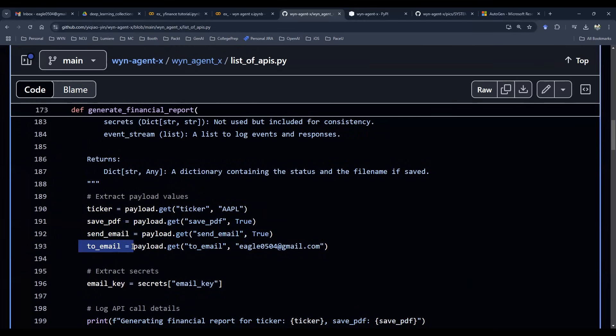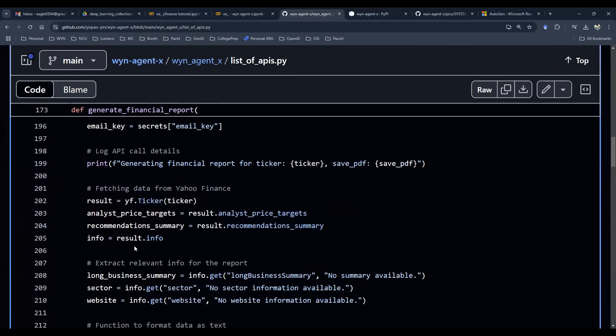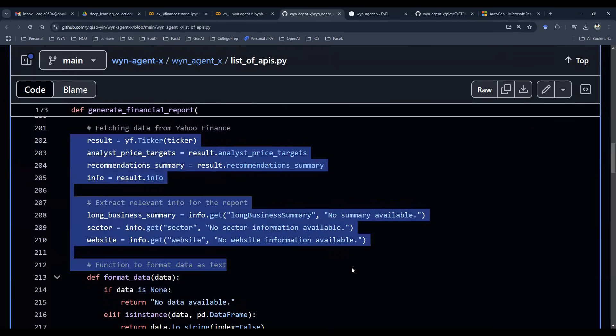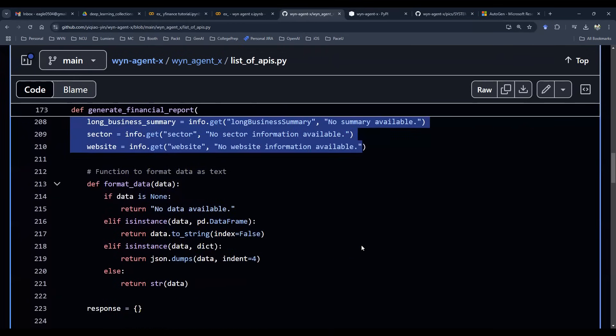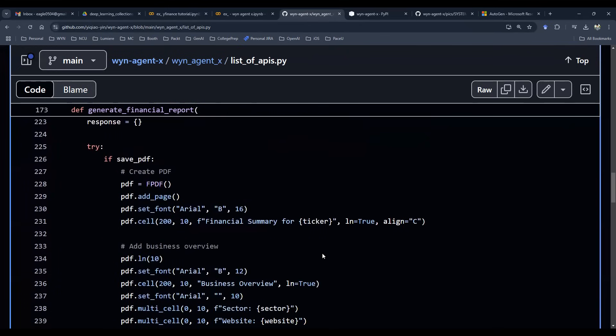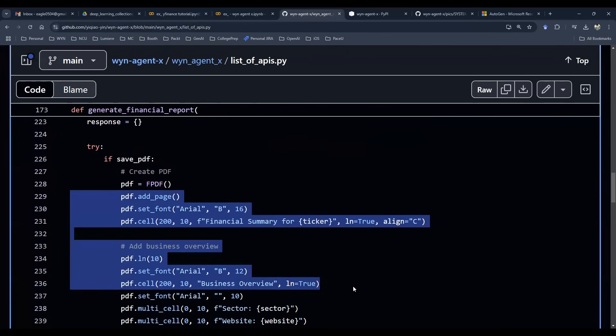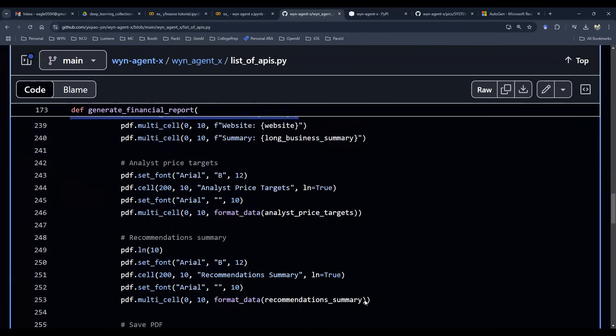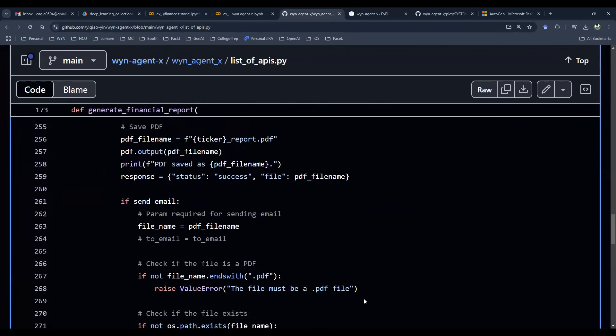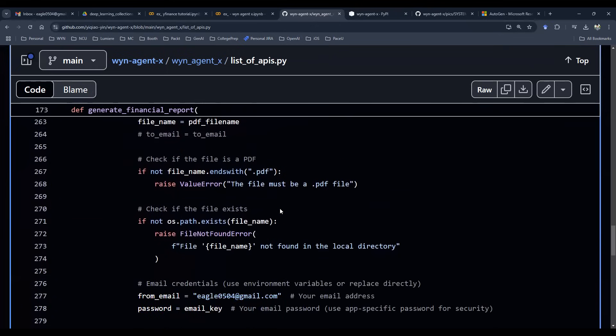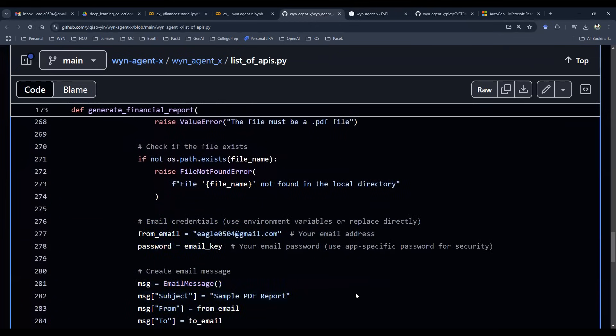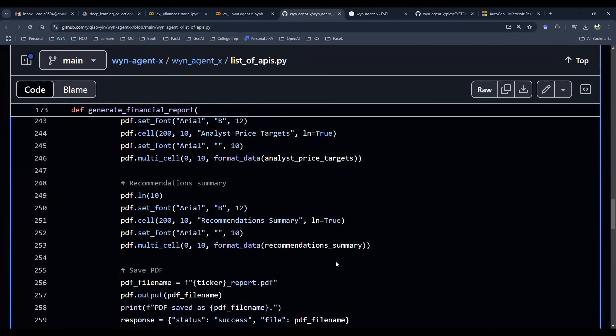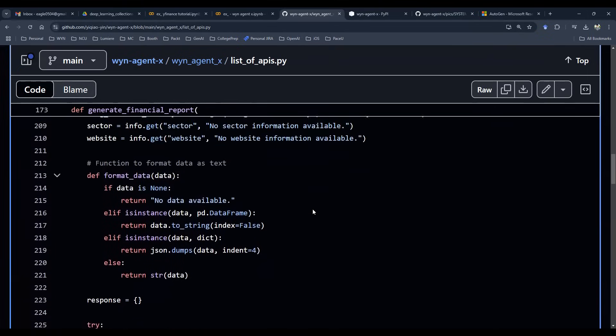And then the rest of the code is to essentially extract the data from Yahoo Finance, which is making a live API call. And then we have a helper function here to format data so that we can pack everything into a PDF. And at the end of the day, since the send email is triggered, if it is triggered, we will then send the email out using PyEmail.